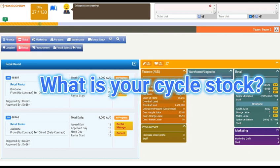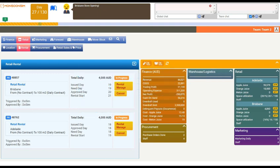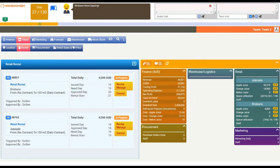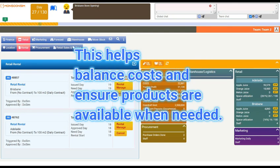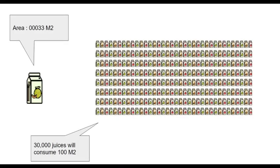Think of cycle stock. Cycle stock is the part of inventory that goes through a predictable cycle of being restocked and sold out. Managing cycle stock well means keeping the right amount of inventory to meet demand without overloading or running out. This helps balance costs and ensure products are available when needed. We will cover cycle stock in another video.